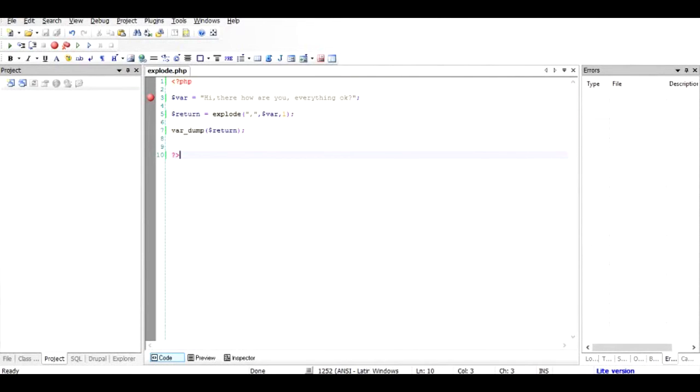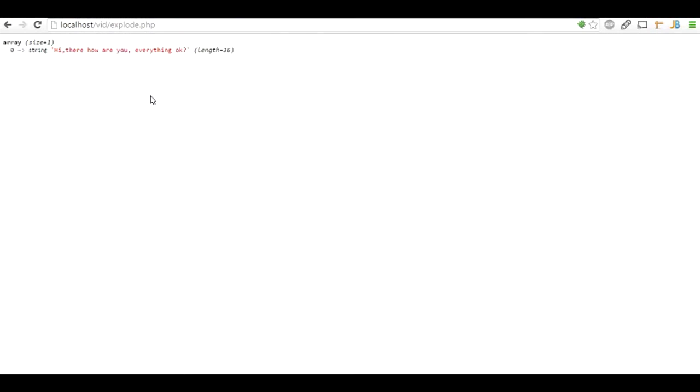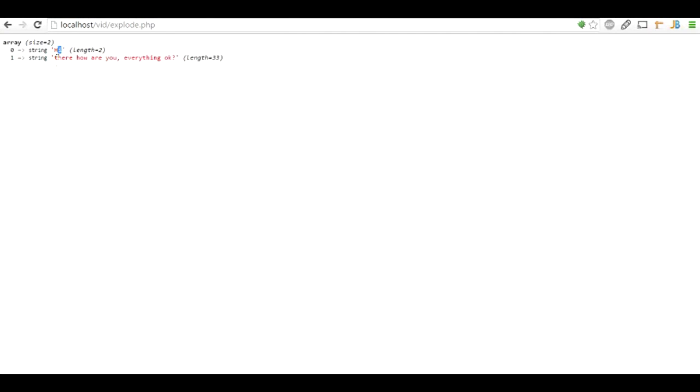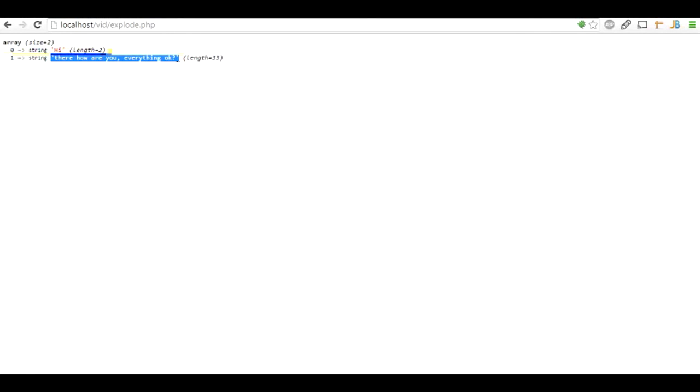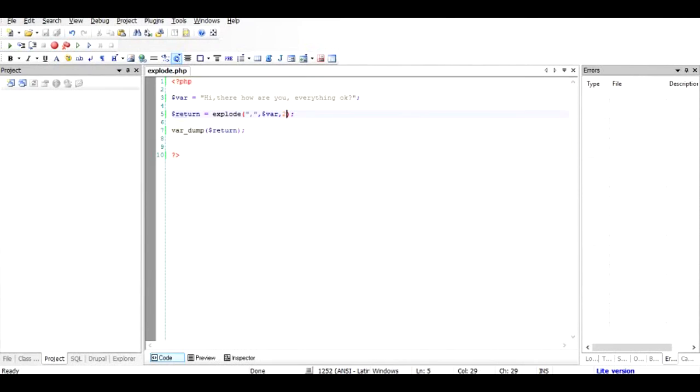Let's change the value to 2 and check it out if things make a difference. Let's refresh it once again. And as you can see, the first segment was returned as the first element of the array, and then later on the complete string was returned. So it means it returned two elements.